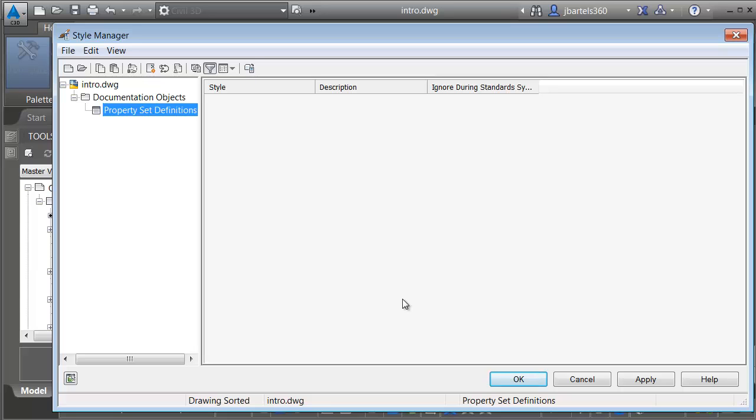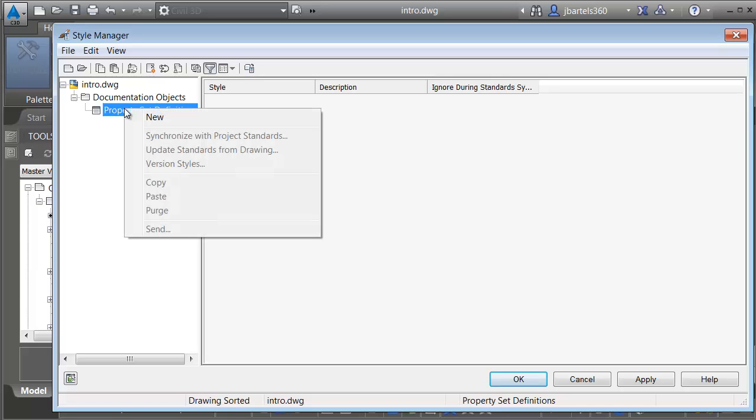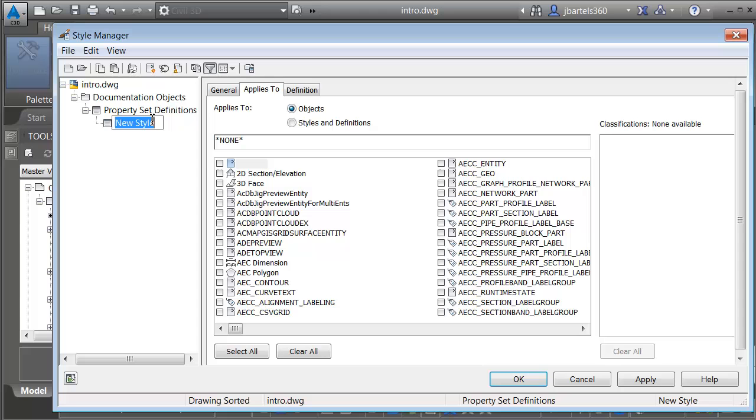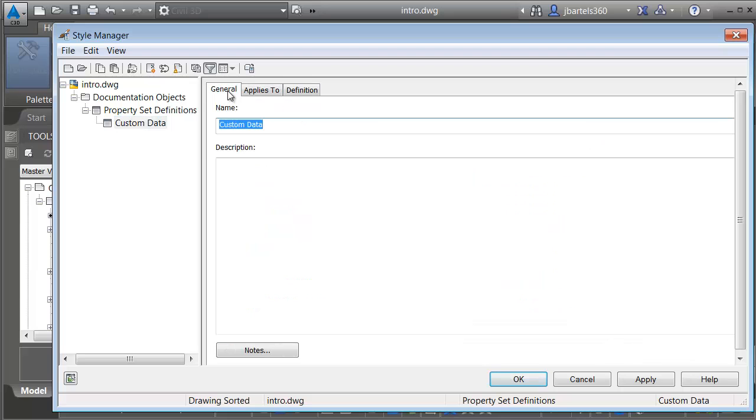This brings up a dialog box where I can build my property set definition. A property set is a lot like a table. To create the definition, I'm going to right click on property set definitions, and I'll choose new. I will then give this table a name. I'm going to call it custom data, and I'll press enter. Once the data table is made, I can use these tabs to the right to format the table. I'm going to start with the general tab. Here's where I can give the table a name and a description.